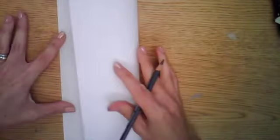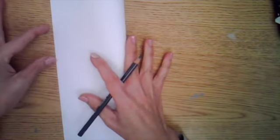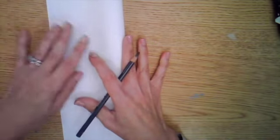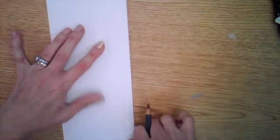First thing you're going to do is take your piece of paper and fold it in half. You can fold it in half either hamburger or hot dog, meaning lengthwise or the short way.